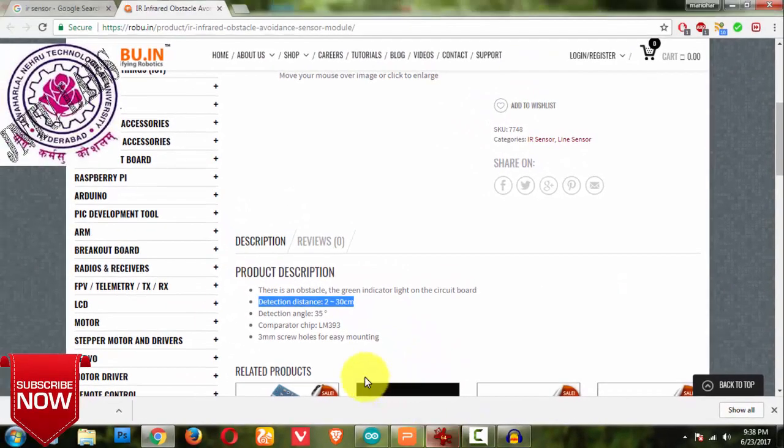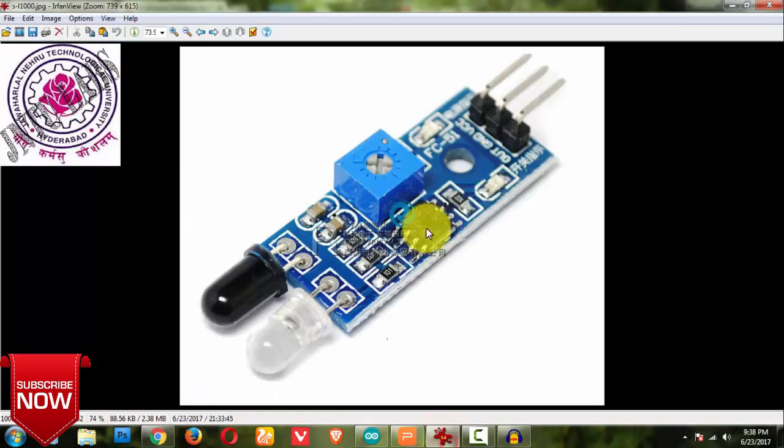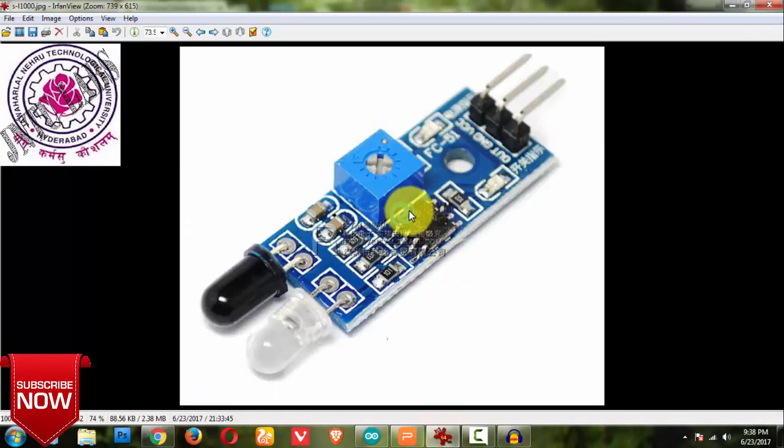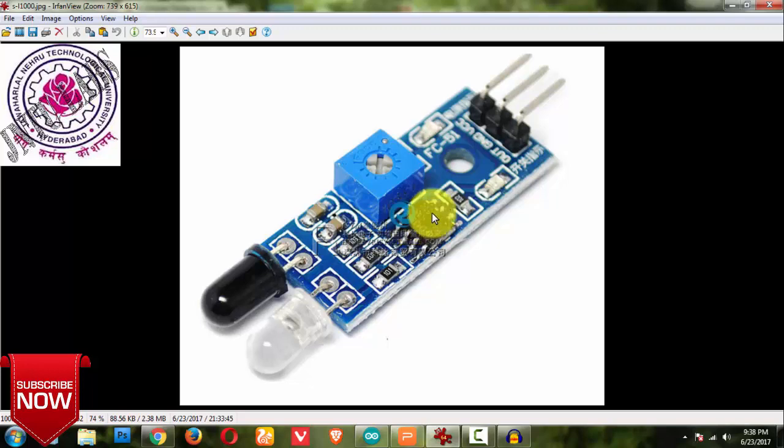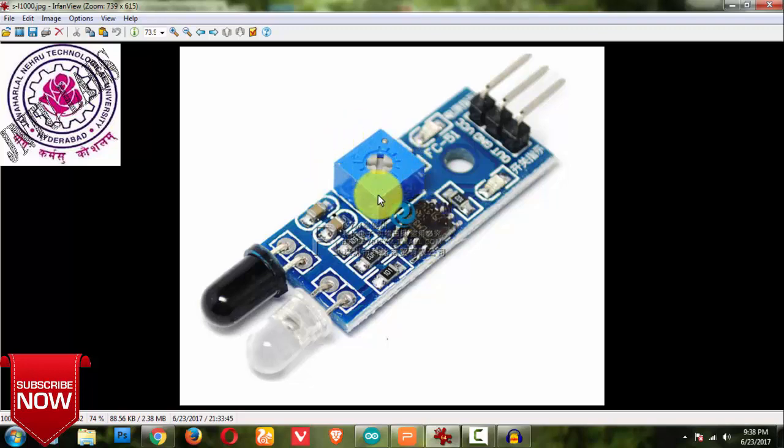So LM393 chip, this is a LM393 chip, this is a comparator, and it is a potentiometer where we can easily adjust the voltage. Depending upon the voltage we get the output.